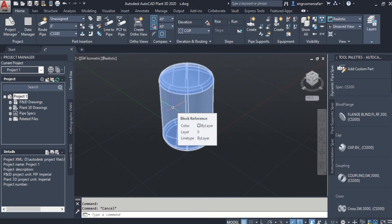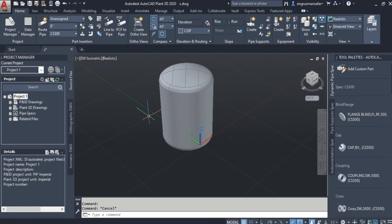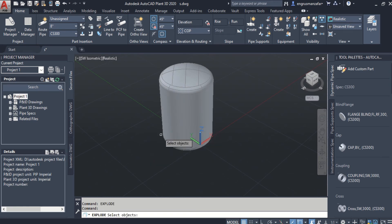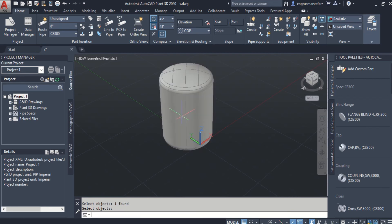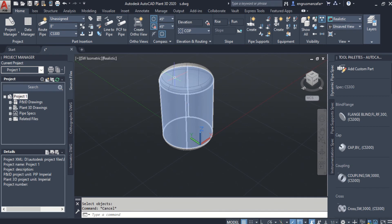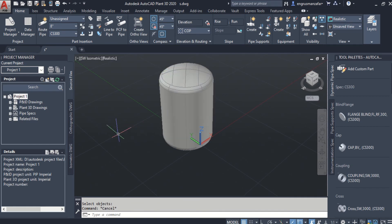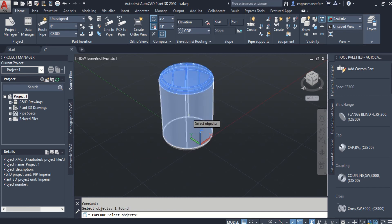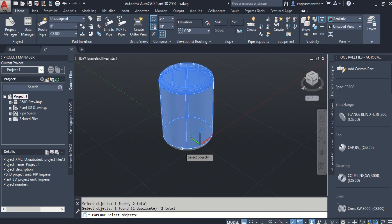And it has been converted to block reference from 3D model. Again run the explode command. And it is still a block reference. Then again run the explode command and select the components that have to be converted into 3D solids.